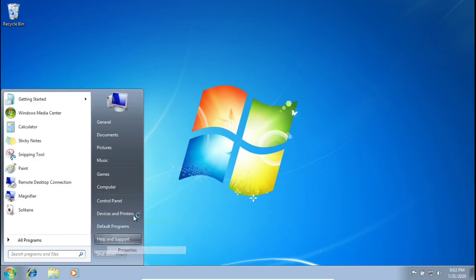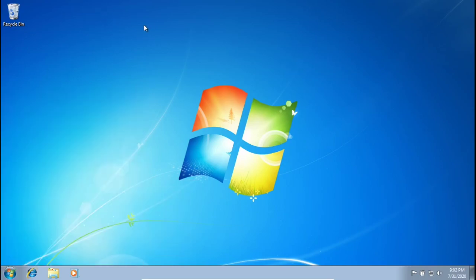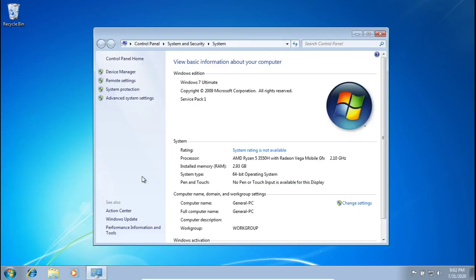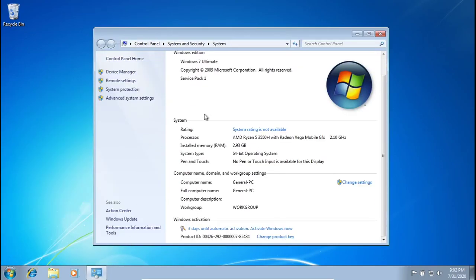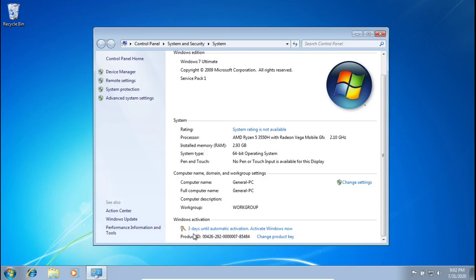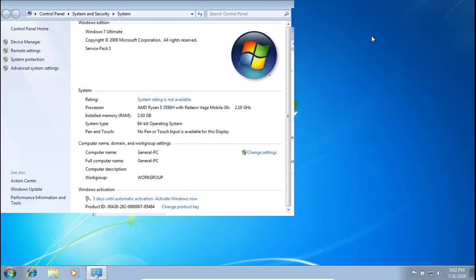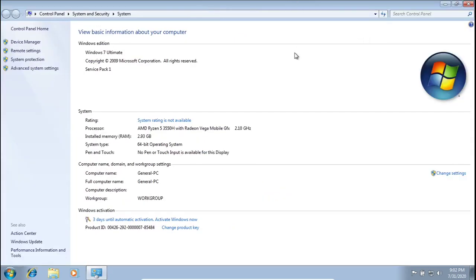Just to show you that I'm not activated right now, I'm going to Computer and Properties. We have three days until automatic activation. We can activate now or change your product key. I don't have a product key or an activation key, so in three days I'm not going to be able to use this operating system anymore unless I can get that fixed.